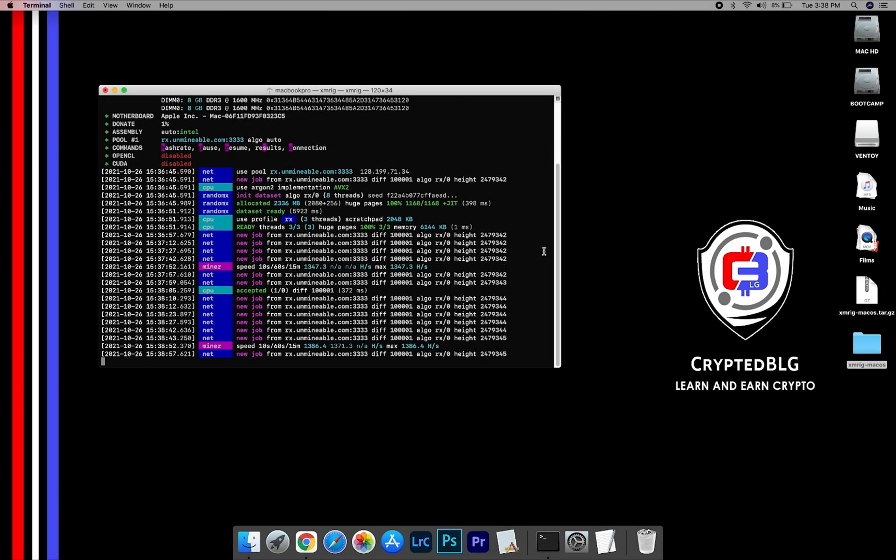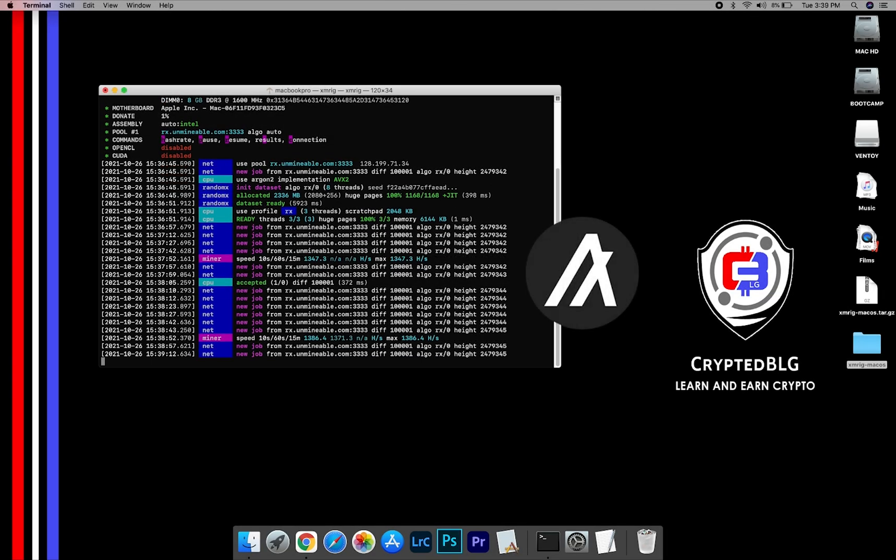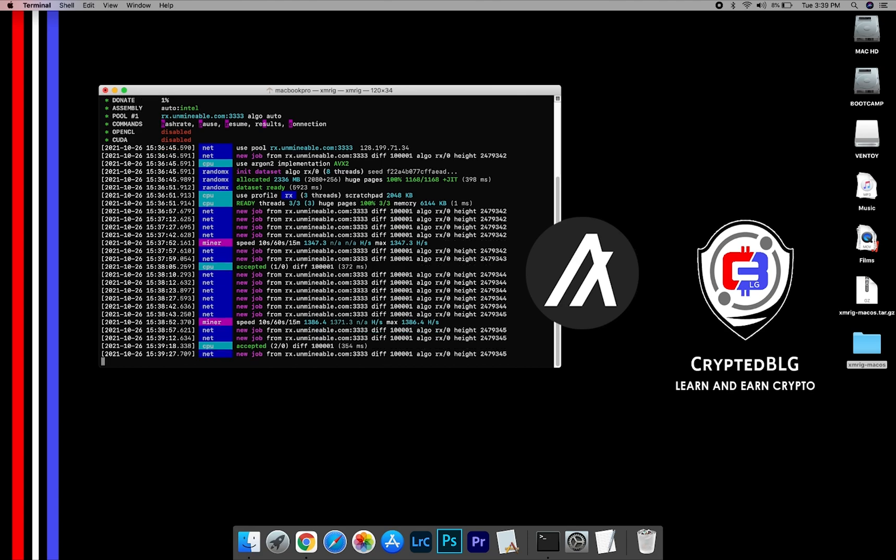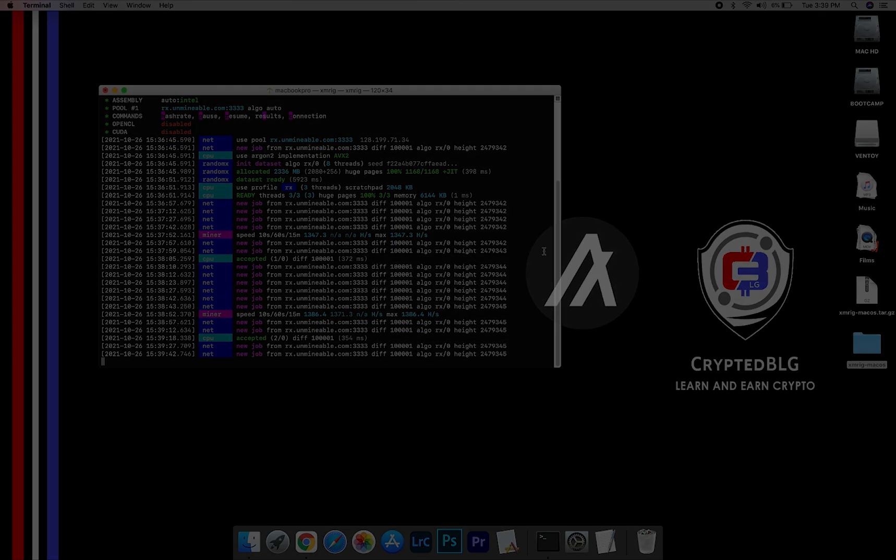In this video, I am going to show you how to mine Algorand on any Mac. So let's roll that intro.